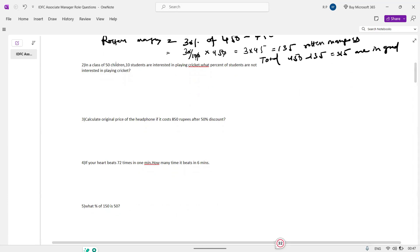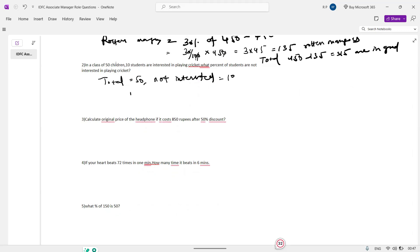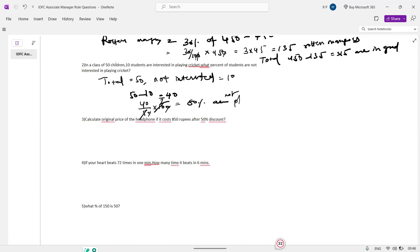Next question: In a class of 50 students, 10 students are interested in fermet. What percent of students were not interested in fermet? Total given is 50. Not interested: 50 minus 10 equals 40. Percentage: 40 by 50 into 100 equals 80%. So 80% of the students are not interested.